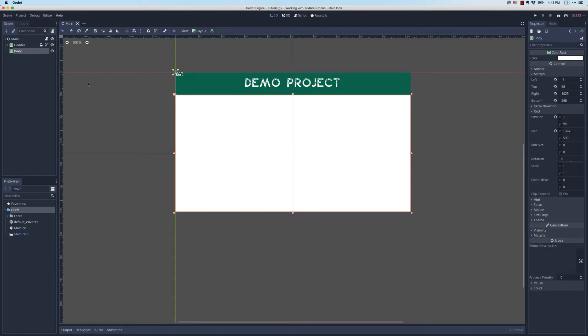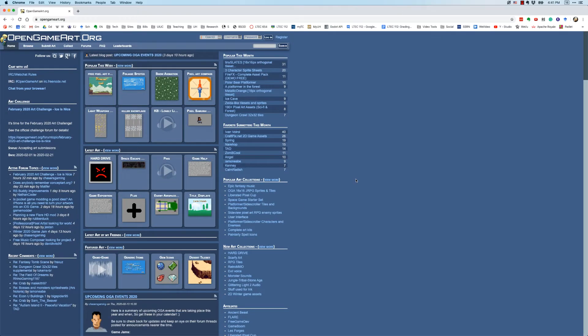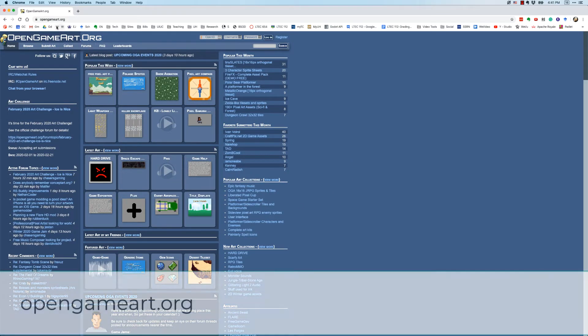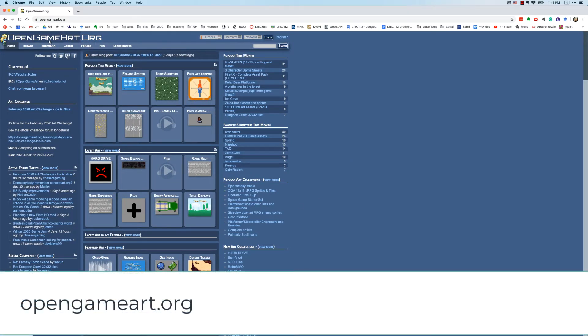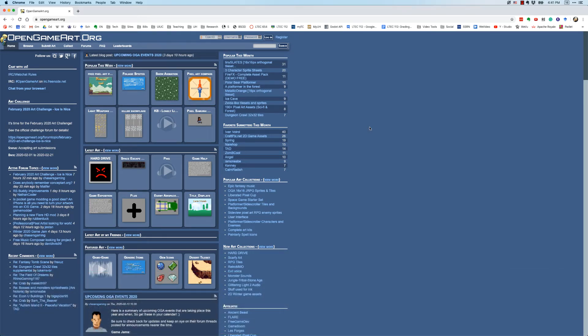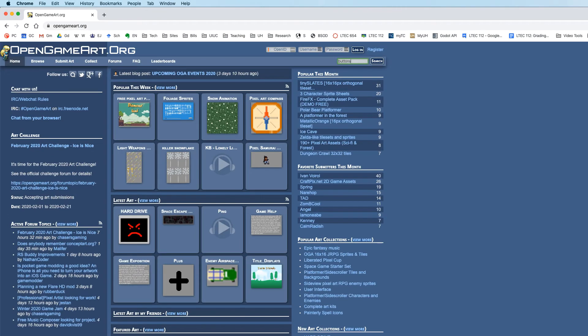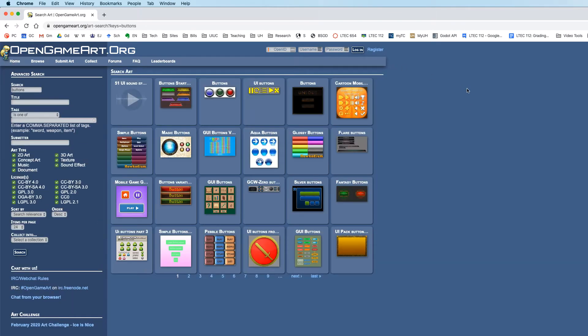The first thing I'm going to need to do to create a texture button is actually get some textures or images that I can use with my button. You can find these on the internet but I have loaded up opengameart.org, which is simply a website where lots of different designers share game art assets that people can use.